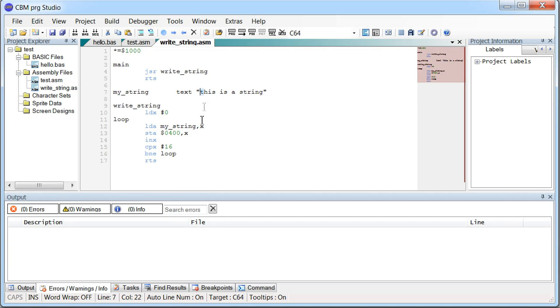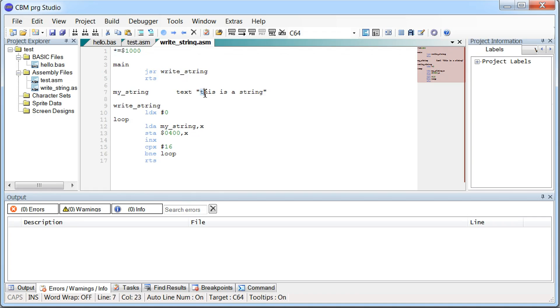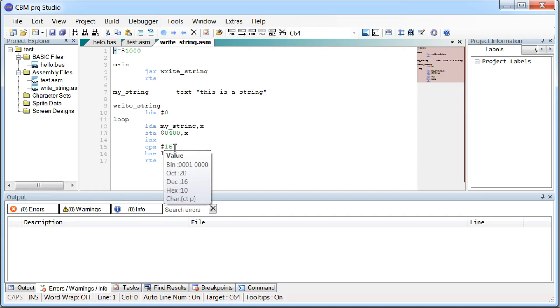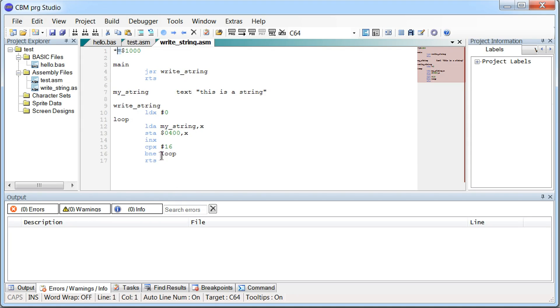And then we want to store the A register in address 400 plus X. So address 400 is by default the first character of the screen. So we say this is the screen we're looking at here. This would be the first character. So basically we'll take our T here and store it up here. Then we increase the value of the X register. And we compare it to number 16. See if it's reached 16. And then we have a branch here. Branch not equal. So if it hasn't reached 16 then we branch back to loop. Means it's gonna jump back here and then we go one more time. Now the X is 1. That means we're gonna take the H here. And it's gonna store it in position 2 on the screen here. 400 plus X. And then the loop continues until the whole string has been copied to the screen memory.